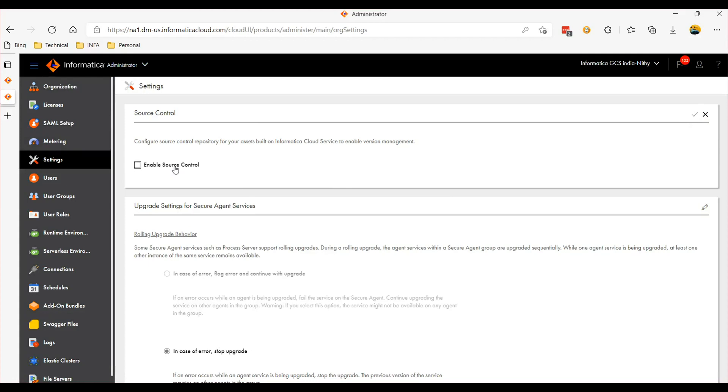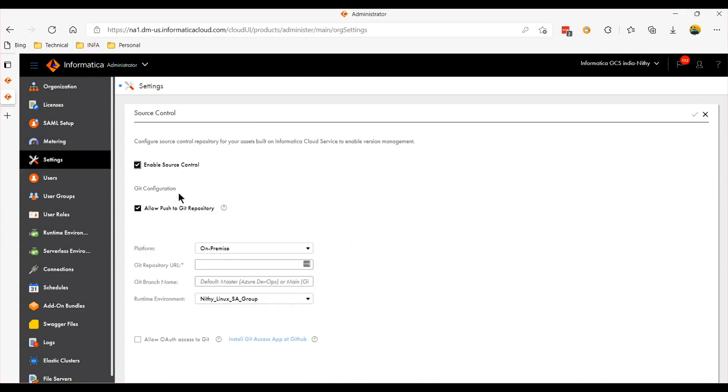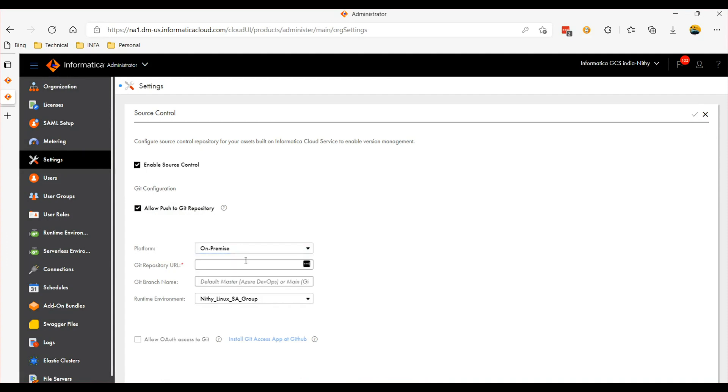Enable source control. This is a dev work so enable the push option and choose the platform as on-premise and provide the git repository URL. I'm using GitLab so I've given the GitLab URL.